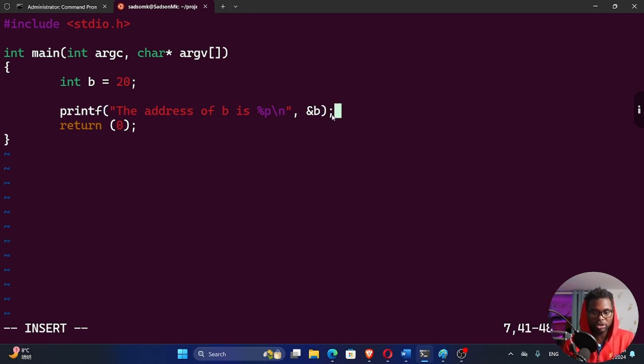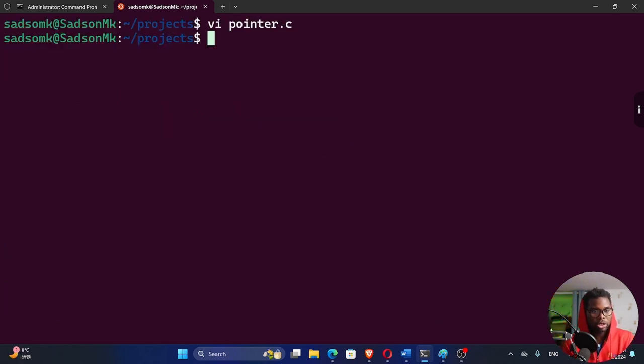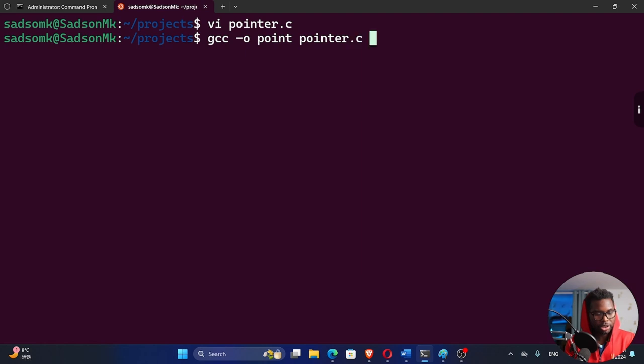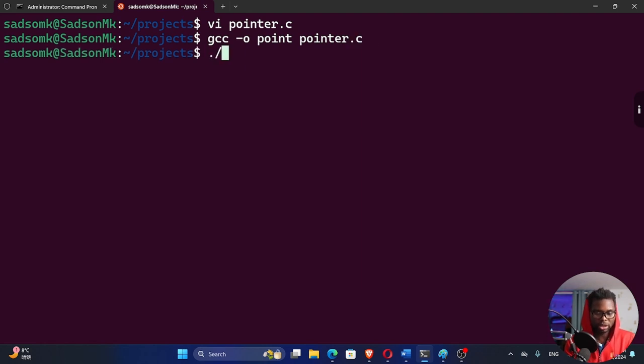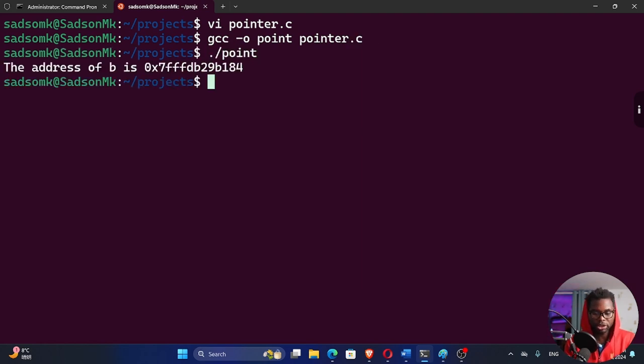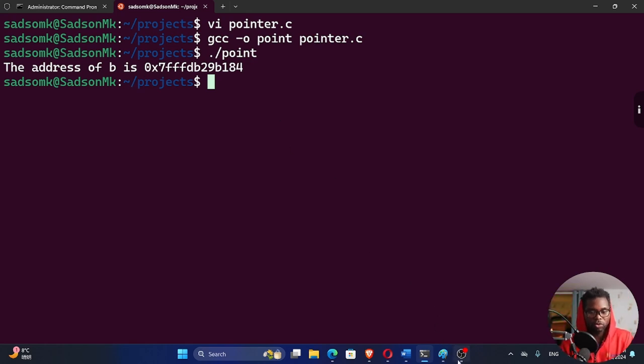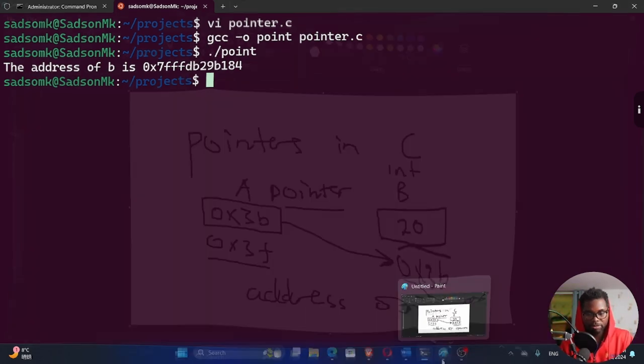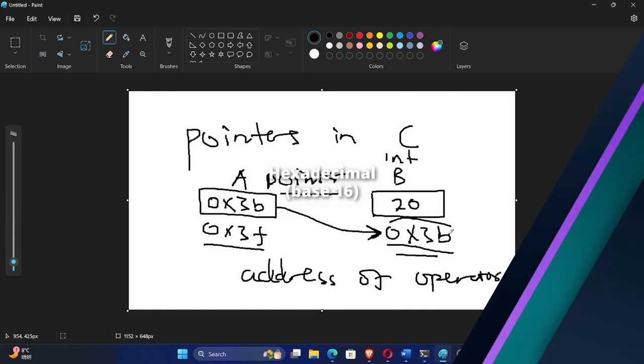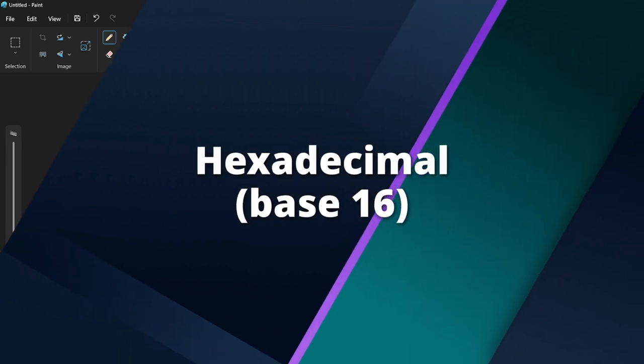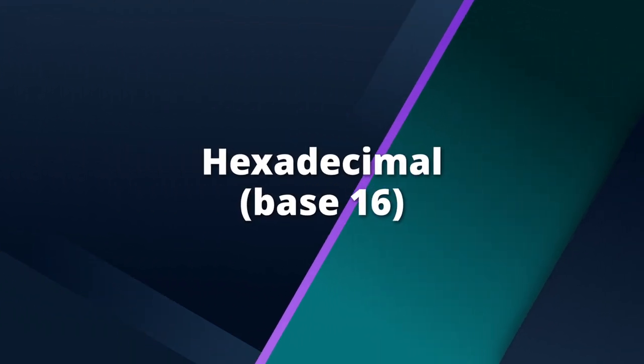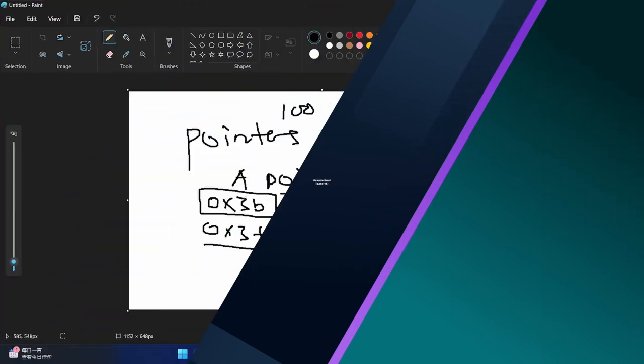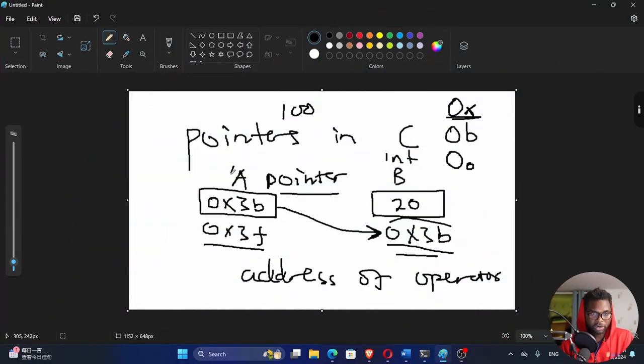So with this done, I'm going to exit this. GCC, we output this as point. Of course, we are using pointer.c, run this, and then we have an executable called point. Run that. You can see the address of B is 0x7, FFFF, and then a whole bunch of other numbers. You should understand that addresses in your computer are hexadecimal. So these are hexadecimal values.